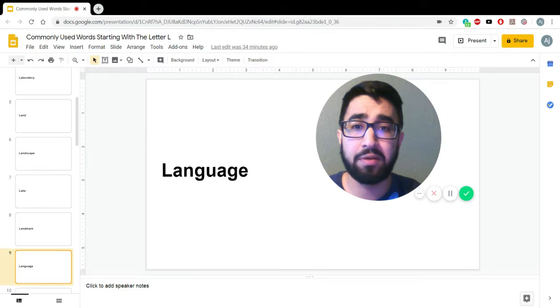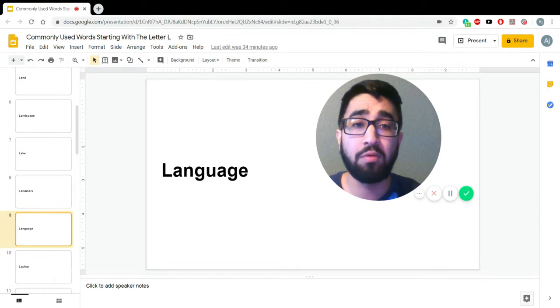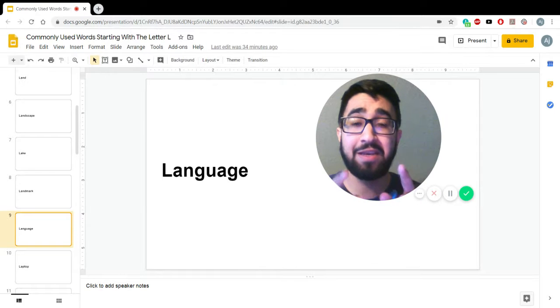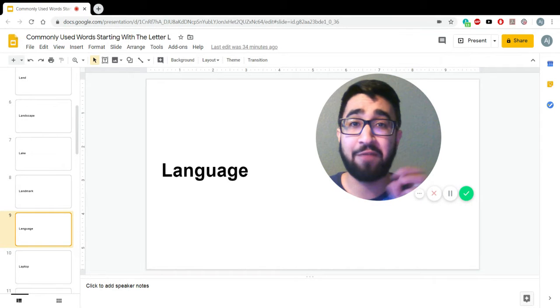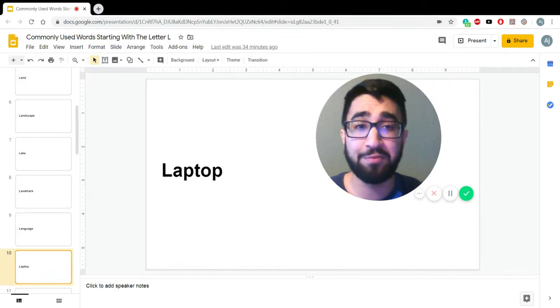Landmark, language. Oh, speaking of language, what languages do you guys speak? After the video, please comment below. Let me know.